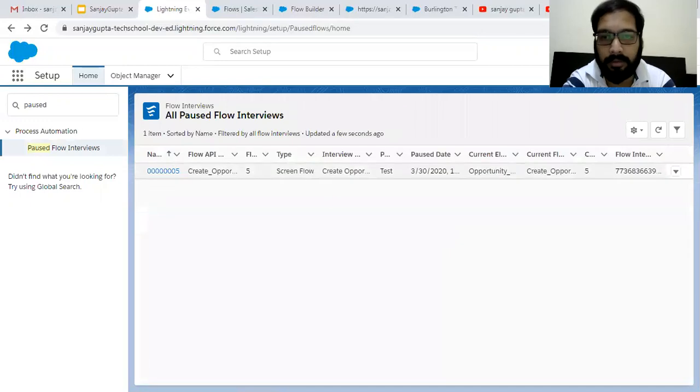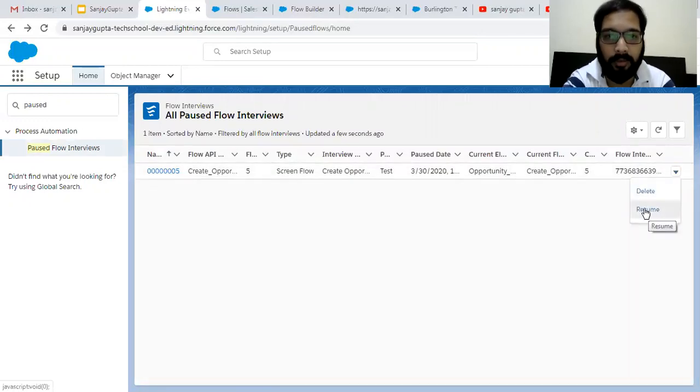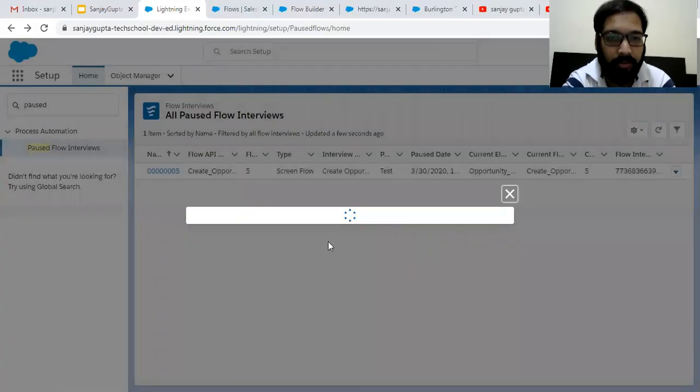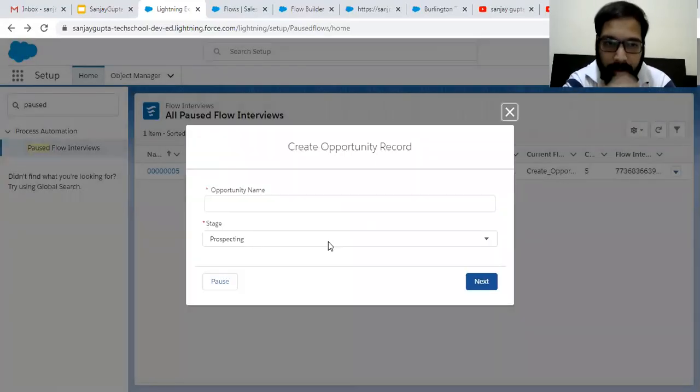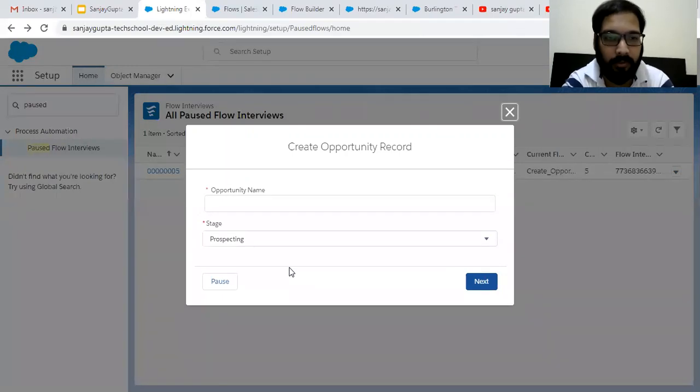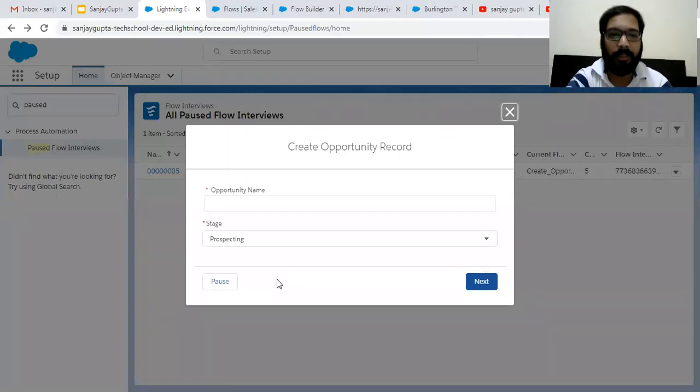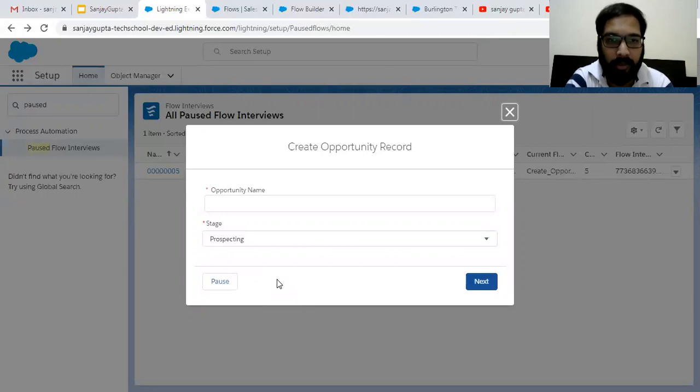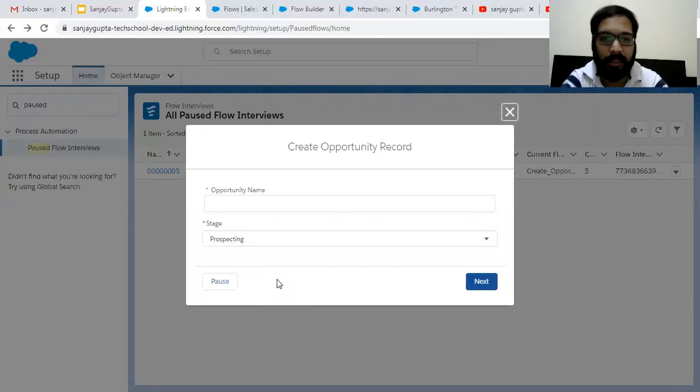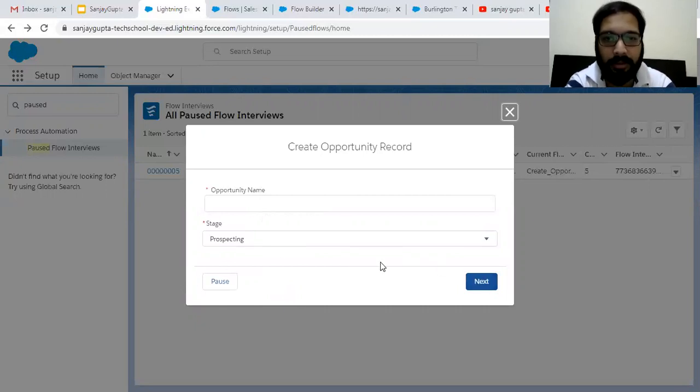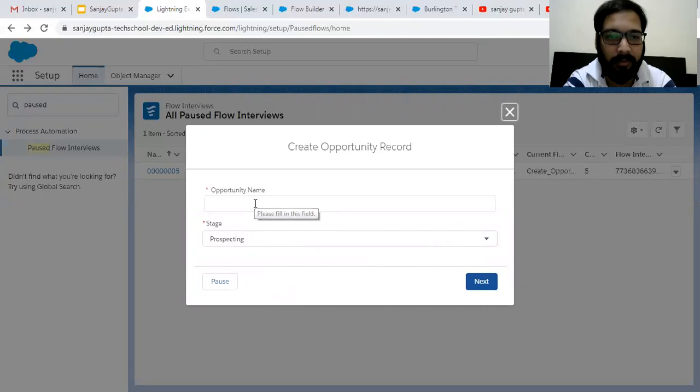So if you click on resume, it will be resumed from that moment where you paused the flow. So let's say you have 10 screens and you pause your flow on fifth screen, so it will automatically resume from the fifth screen. And you can fill all the information and click on next. So this way this functionality works.